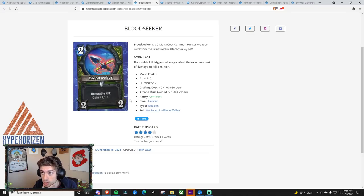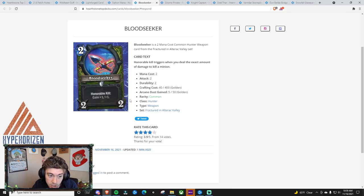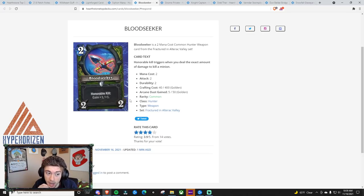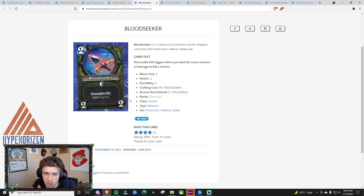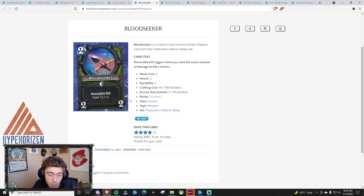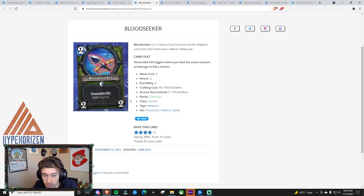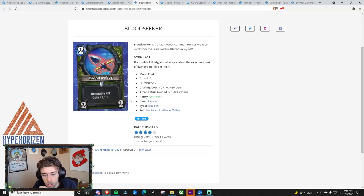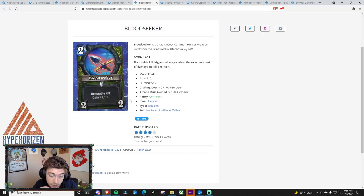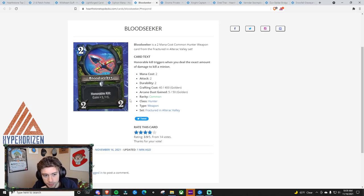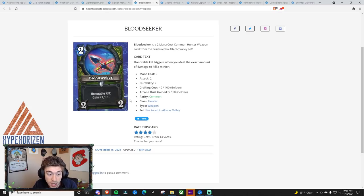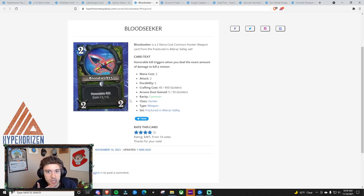Do I think that this weapon has potential? A 2 mana, 2-2 with the potential to get better? I'd say yeah. Especially if hunter gets some things that like can pump weapons up or something. So I think that this has some potential, but I think that Rinling's Rifle is still the best weapon in hunter. But I think that this has the potential to be the second best weapon in hunter, which means it might see some play.